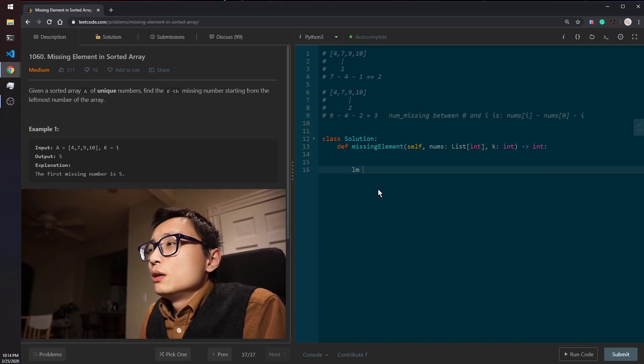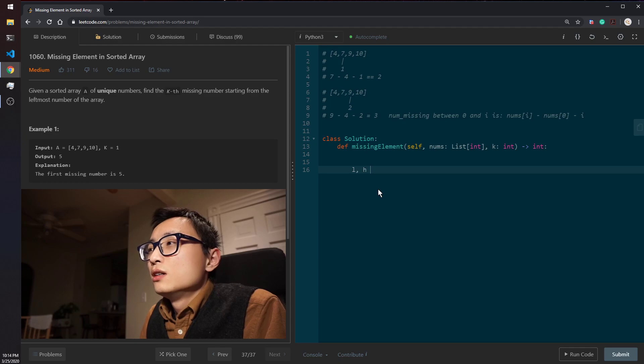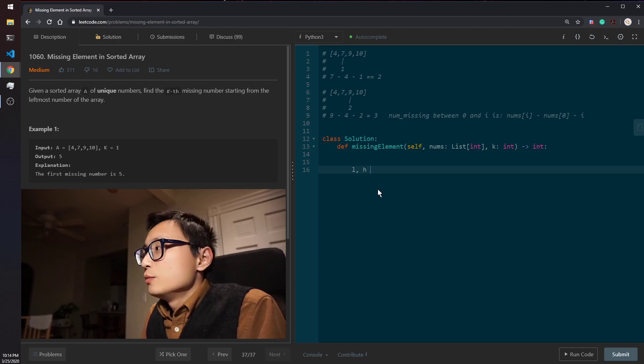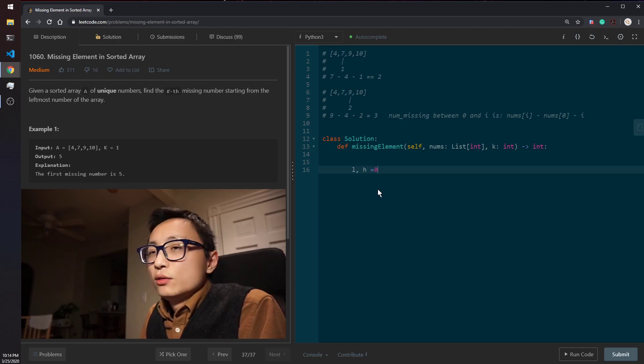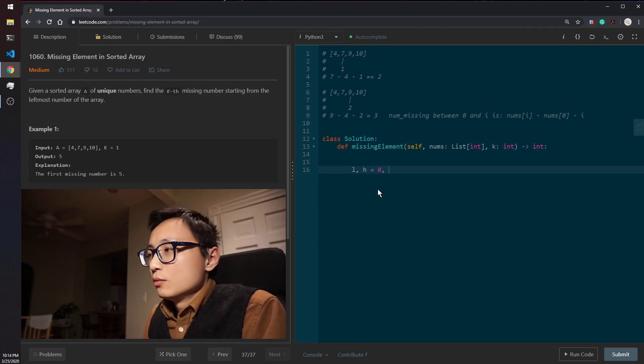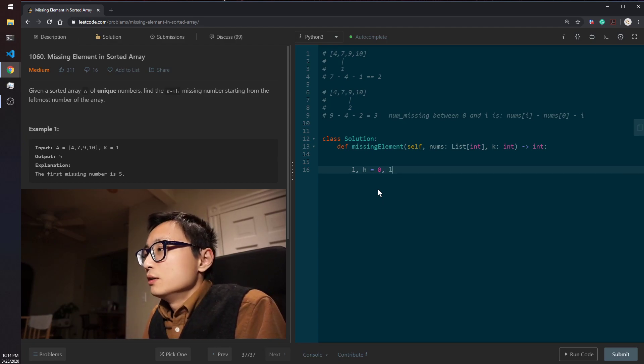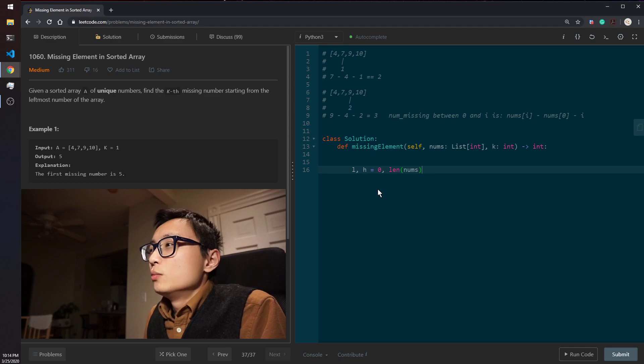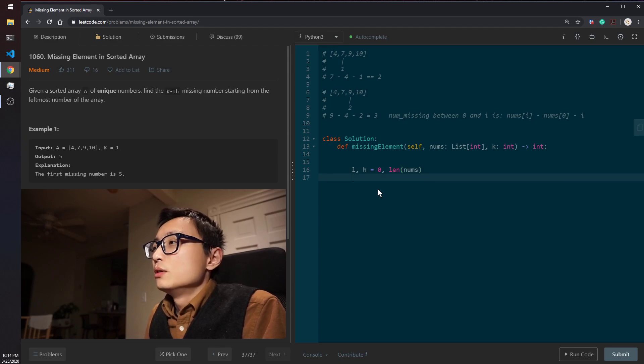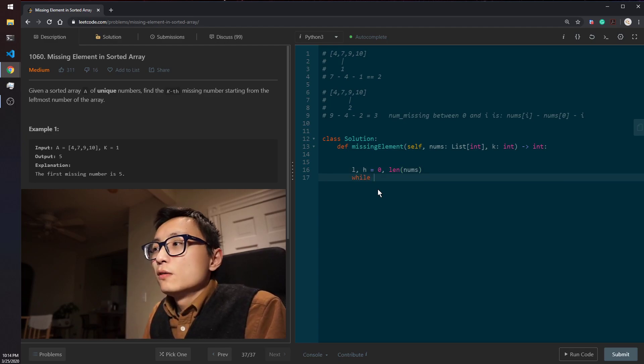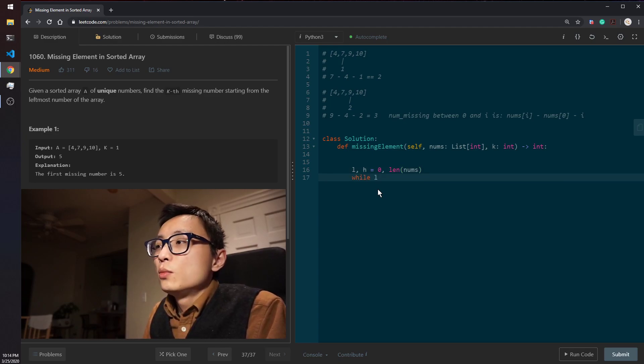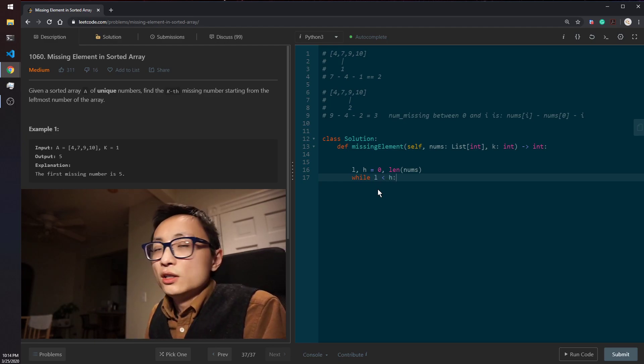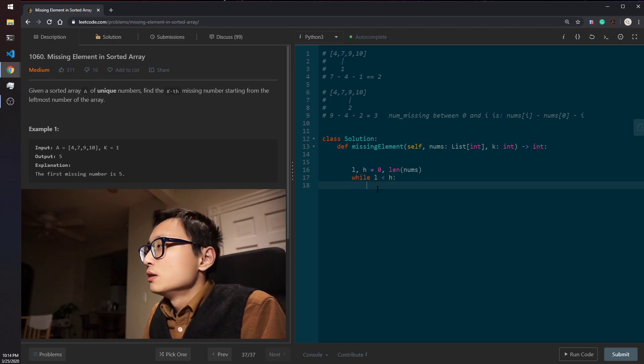So to code up the question by a binary search, let me just lay out the bell bone of a binary search, typical binary search code.